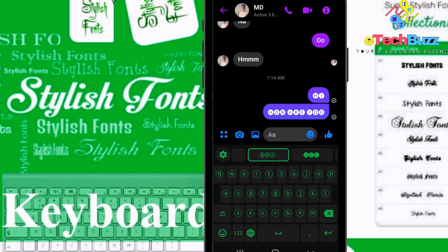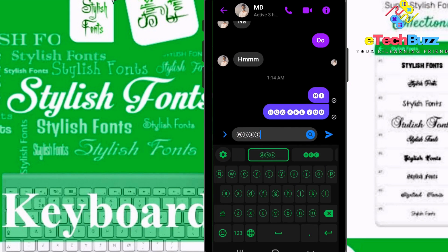You can see here many kinds of font styles you can use, whatever you want.